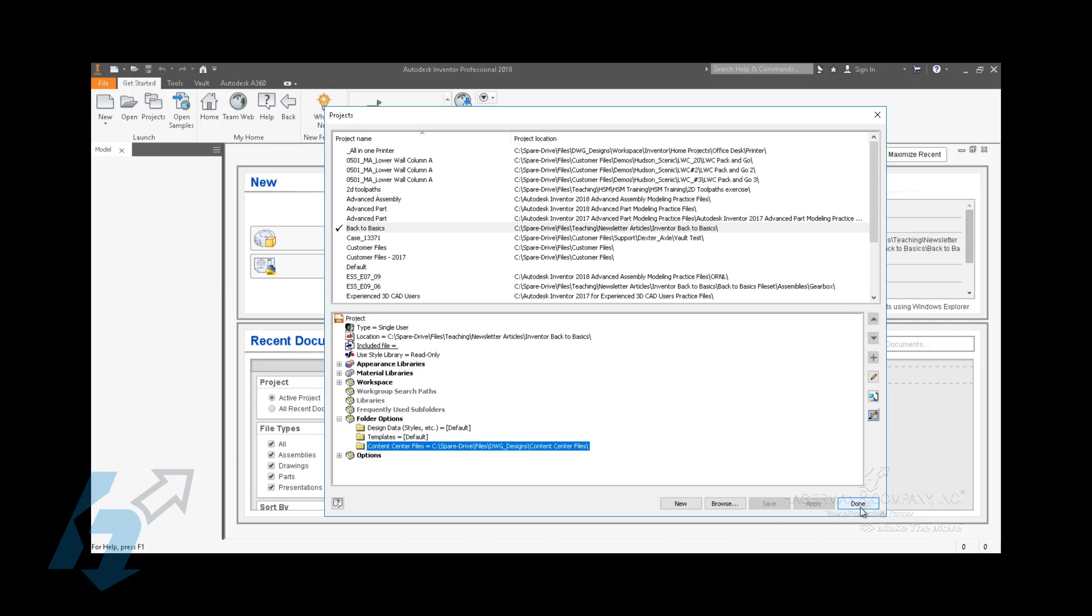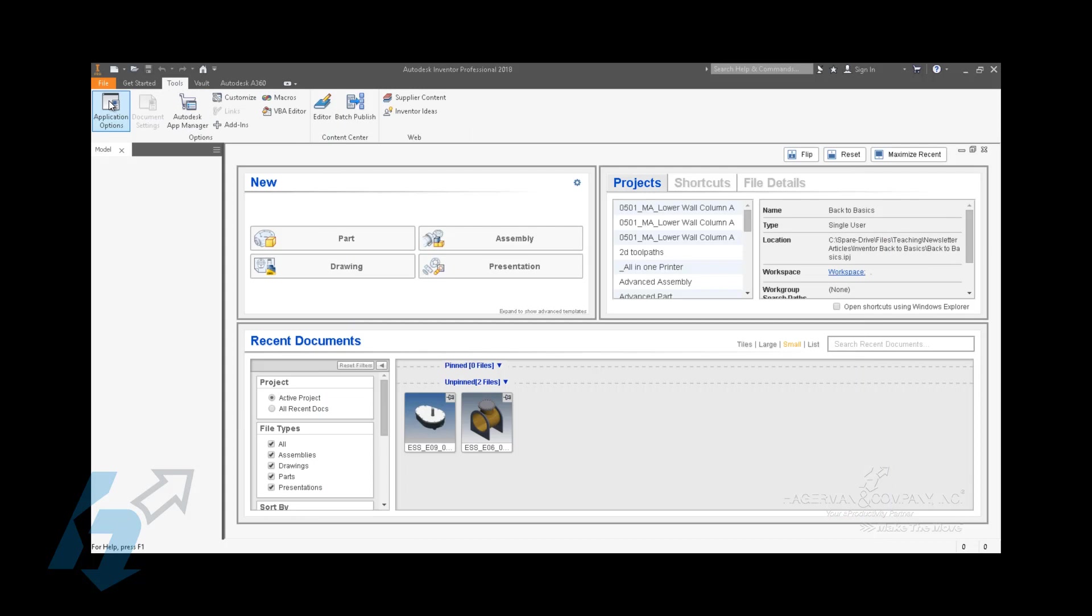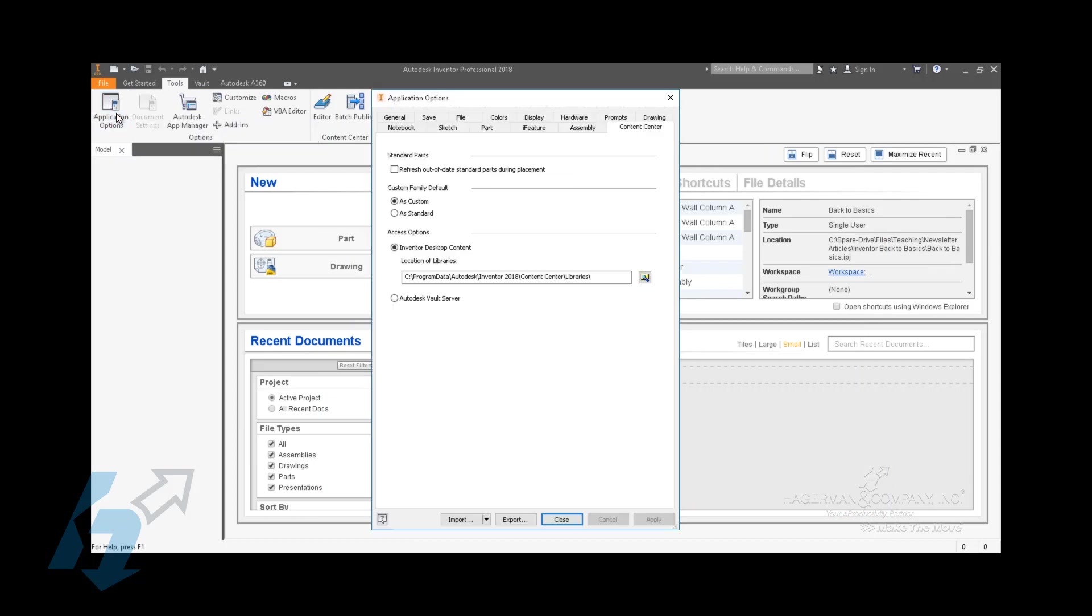Where the databases are is controlled by or mapped by your application options. If you load your application options on the Content Center tab, you will notice a section to specify path. If you're dealing with a non-vault set of Content Center files, that's in a completely different setup and workflow. But if they are not inside a vault, then you're dealing with the Inventor desktop content and it points out a path.